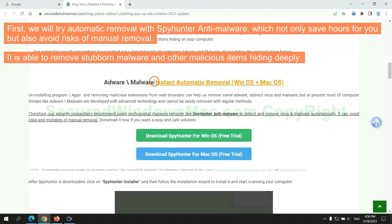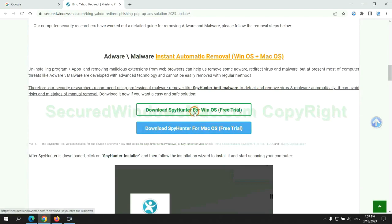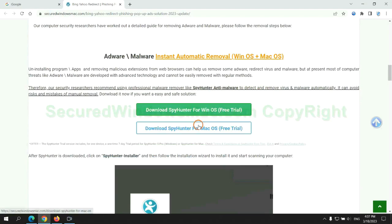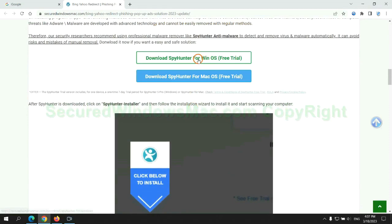First, we will try automatic removal with SpyHunter anti-malware, which not only saves hours for you, but also avoids risks of manual removal. It is able to remove stubborn malware and other malicious items hiding deeply.